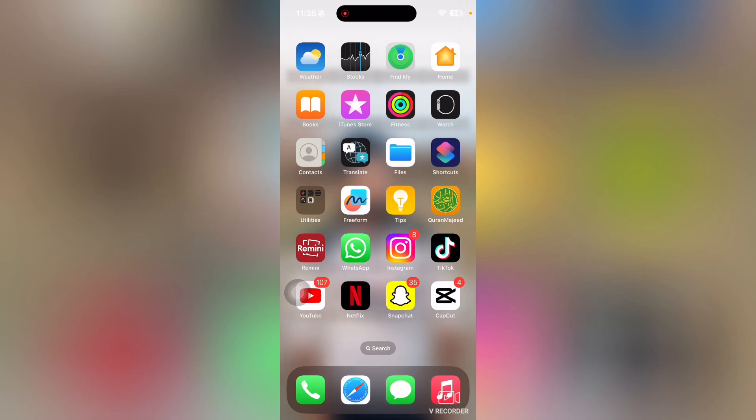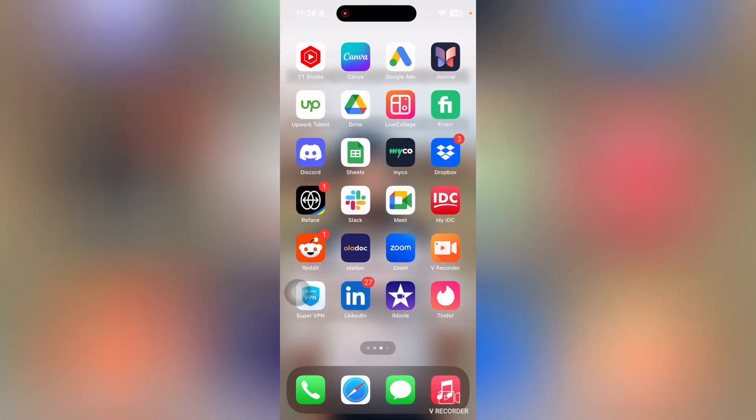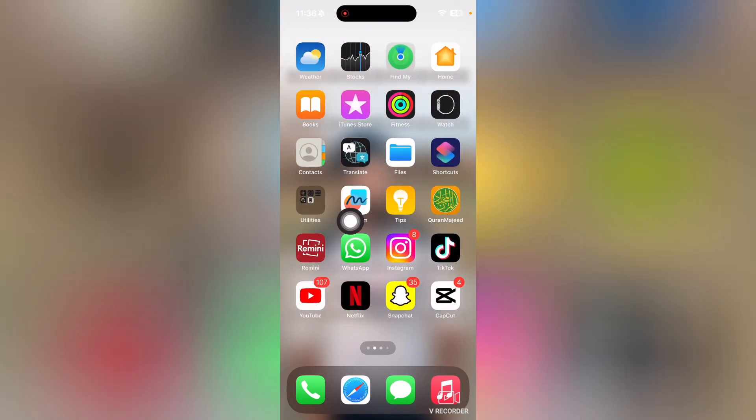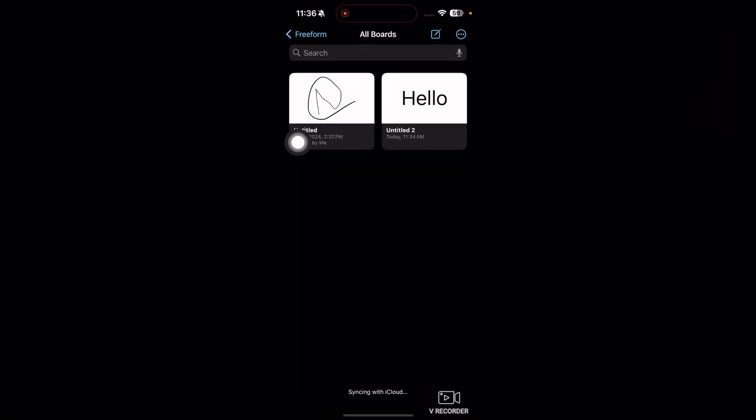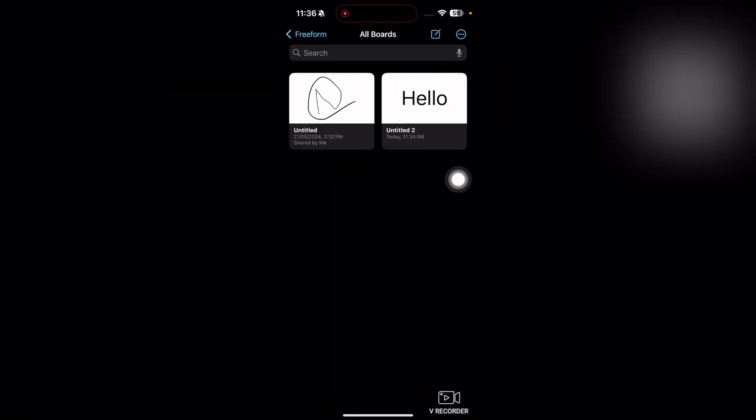Welcome to how to organize your Freeform boards. First of all, what you're going to need to do is open up Freeform on your phone. Here you can see that I have two boards.